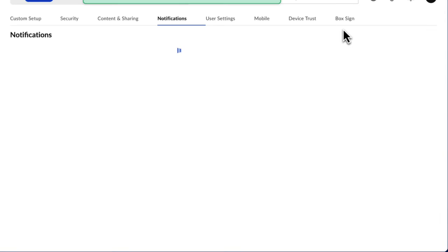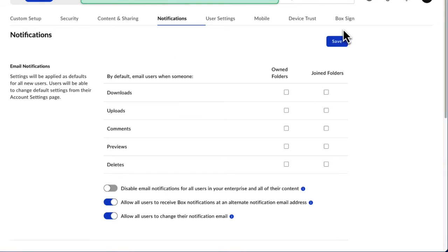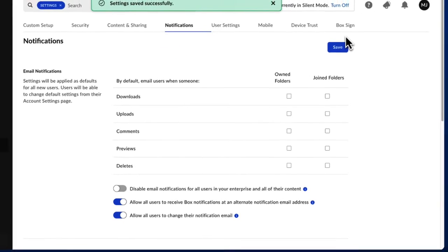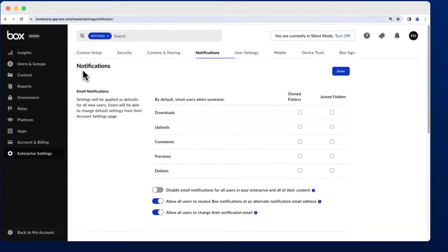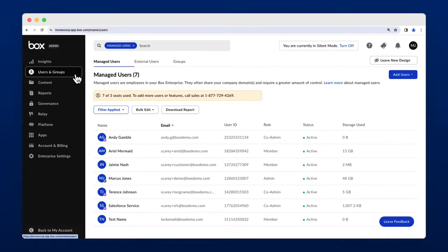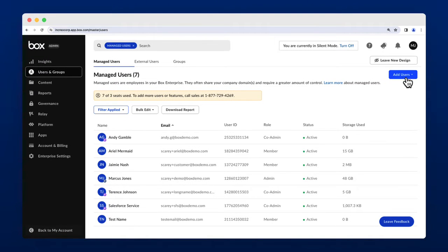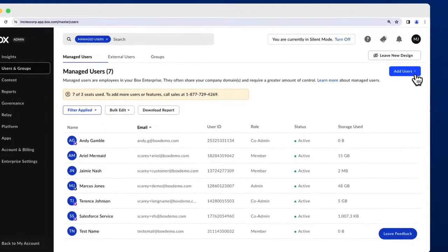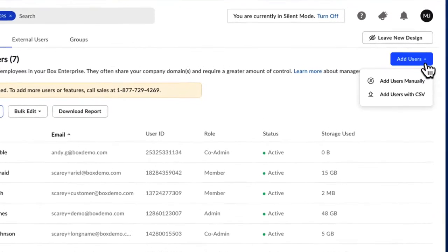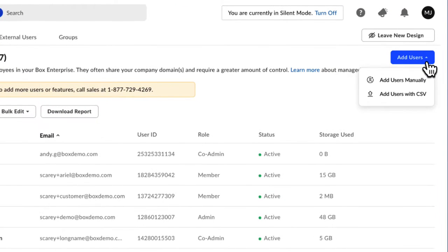To add new users to your Box organization, navigate to the Users and Groups section of the Admin Console. You land on the Managed Users tab first. Click the Add Users button to see your two main ways to add new users: manually or with a CSV file.